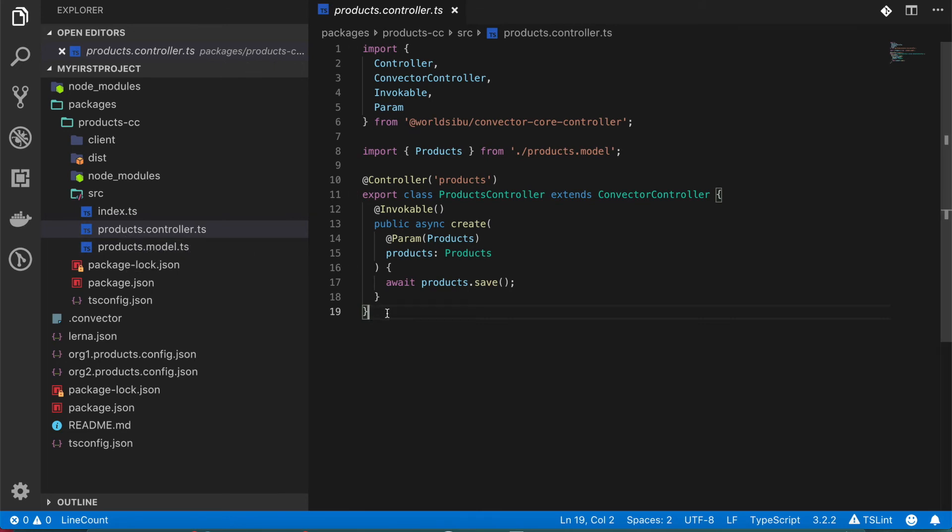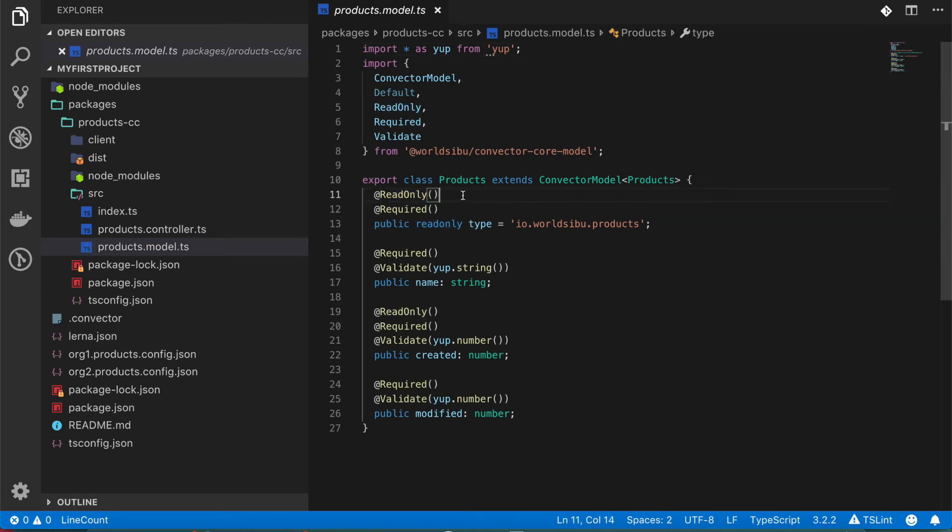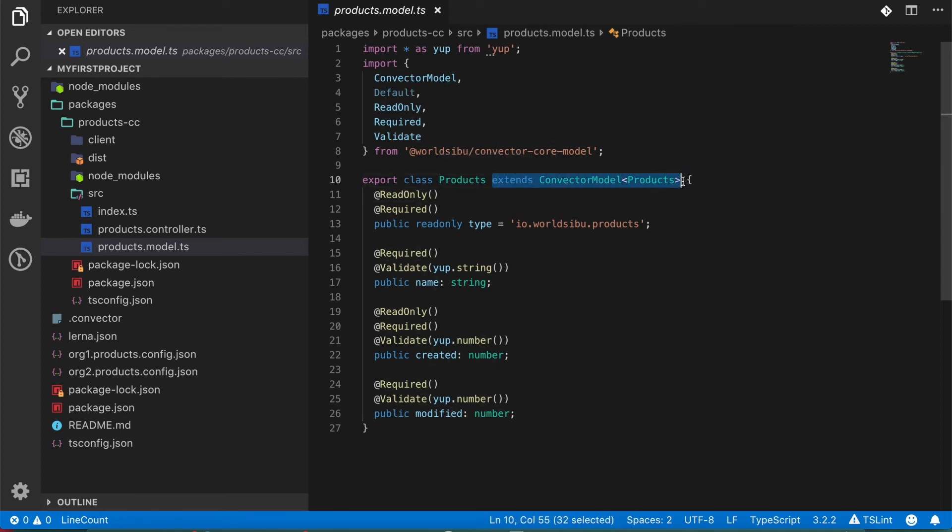The reason why this is built on TypeScript is because it brings a lot of benefits like adding things like decorators and types to your source code so you can build more robust code but also these files extend from this convector model and convector controller that add some extra value to your way of building.